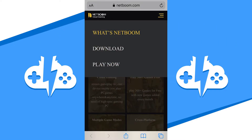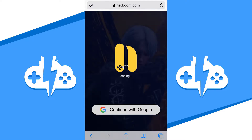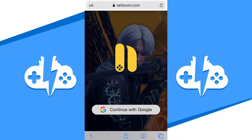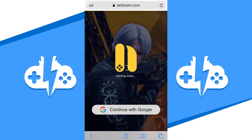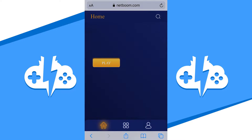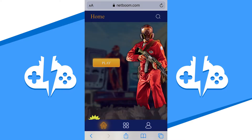With your iOS device, start by going to the NetBoom website. Go to the menu option Play Now. You will see an option to log in with your Google account. Log in with the account that has the NetBoom subscription, and you will be presented with the games available to play on NetBoom through mobile.